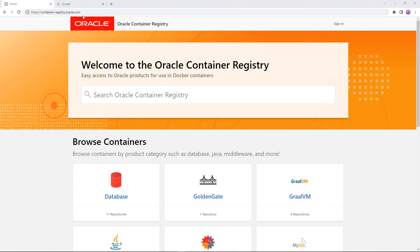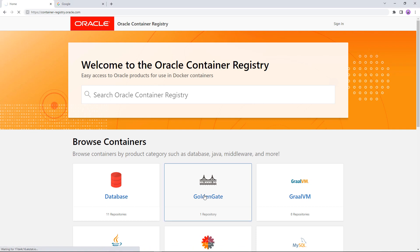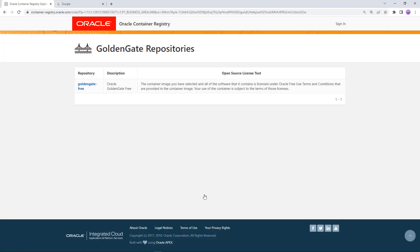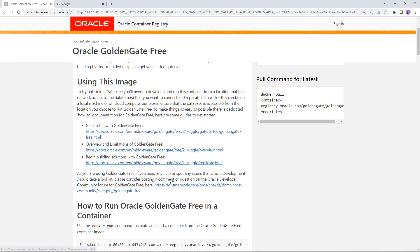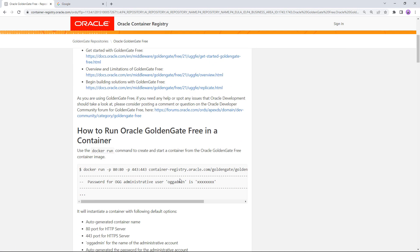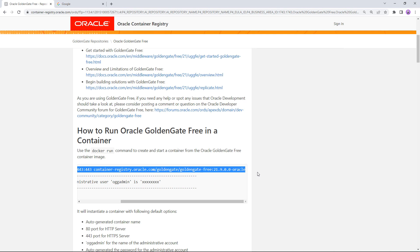We start at the Oracle Container Registry website at container-registry.oracle.com. We have added a GoldenGate category here and our first entry is GoldenGate Free. When you select it you get a description of the image and how to use it. You can get started by just copying this one command from the page — there's nothing to download.